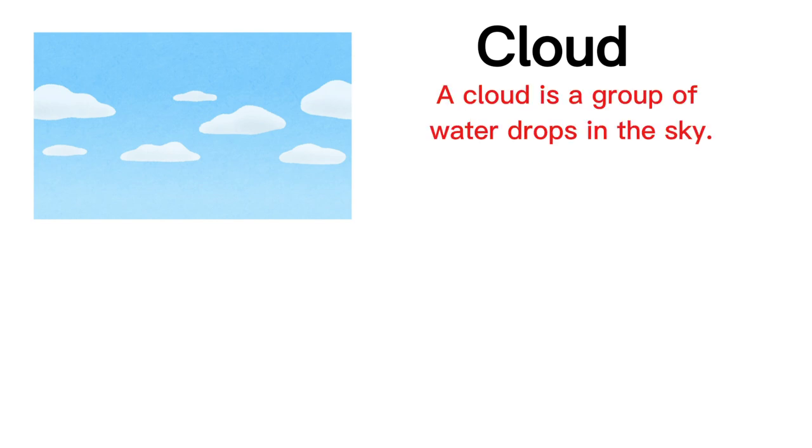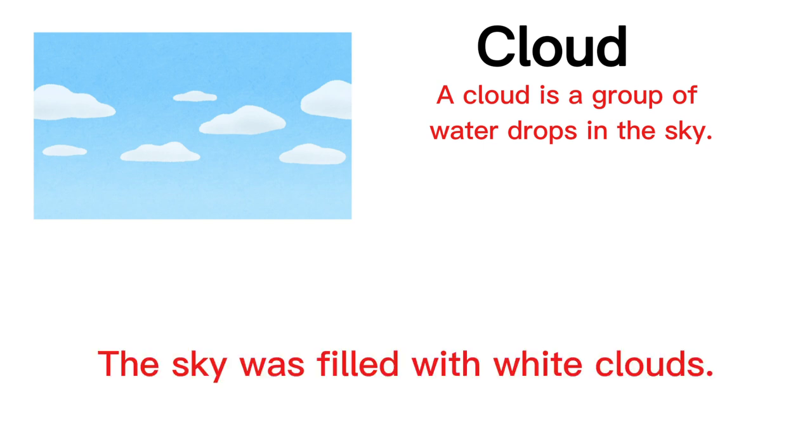Cloud. A cloud is a group of water drops in the sky. The sky was filled with white clouds.